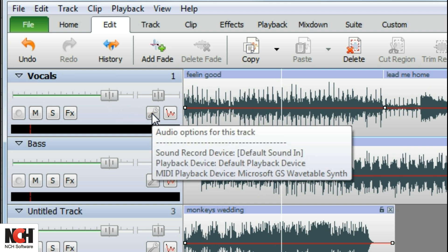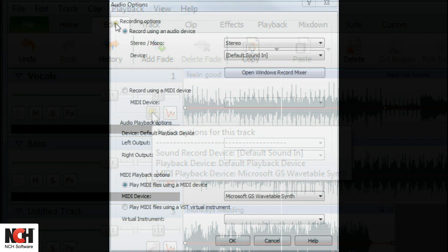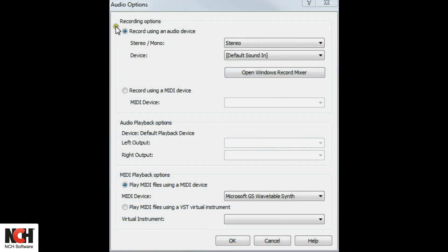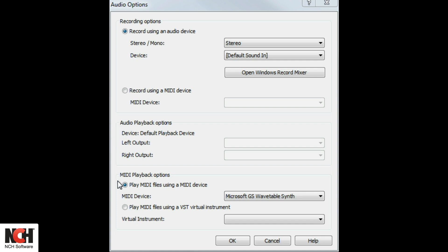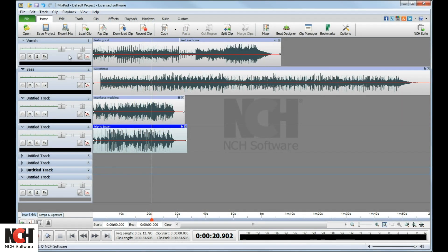Select the audio options for a track by clicking on the Options button. Set the recording options, playback options, and the MIDI playback options for the track in this dialog box. Any clips recorded on this track will use these settings.